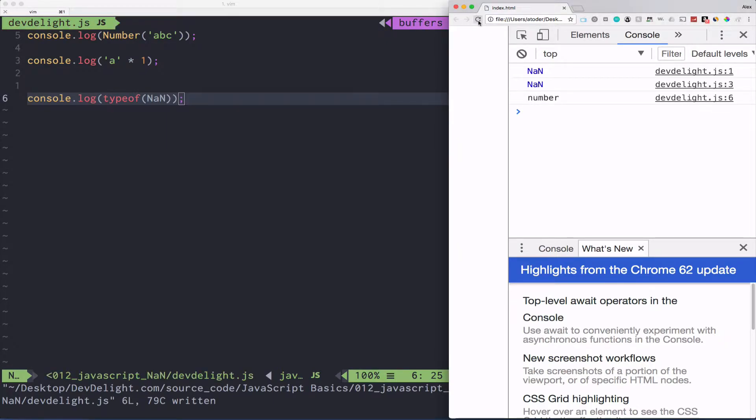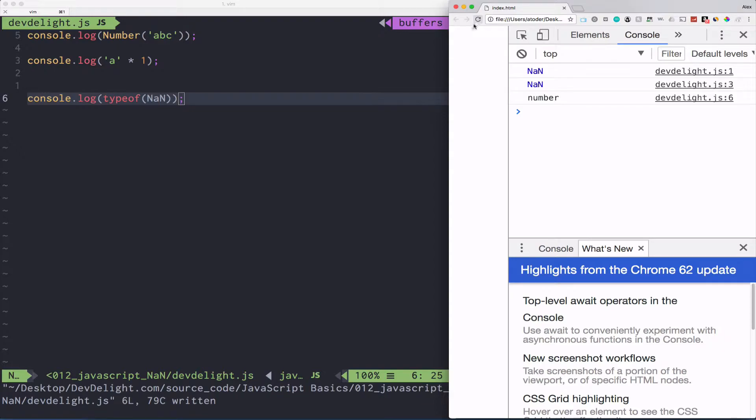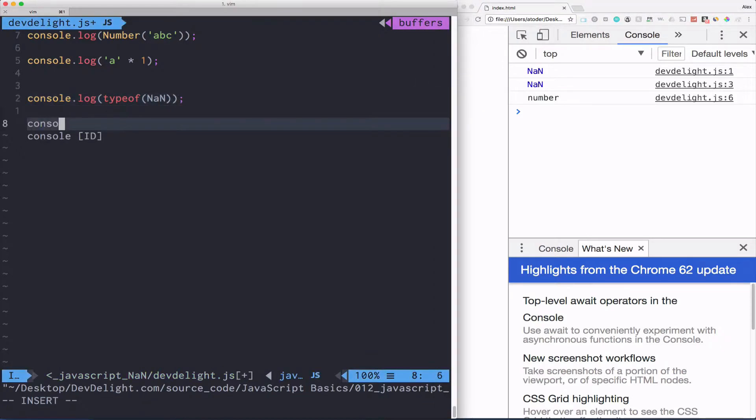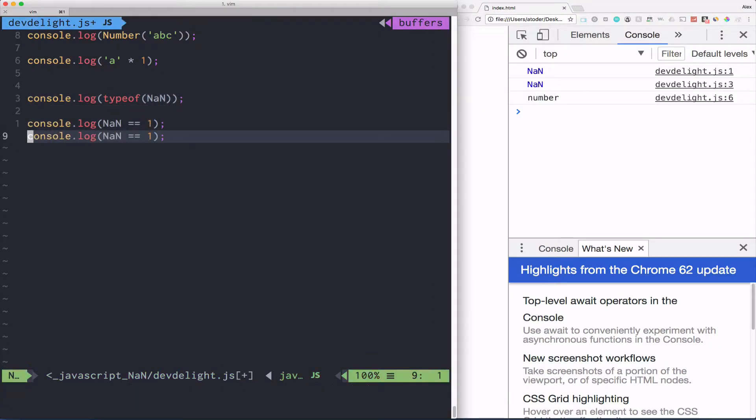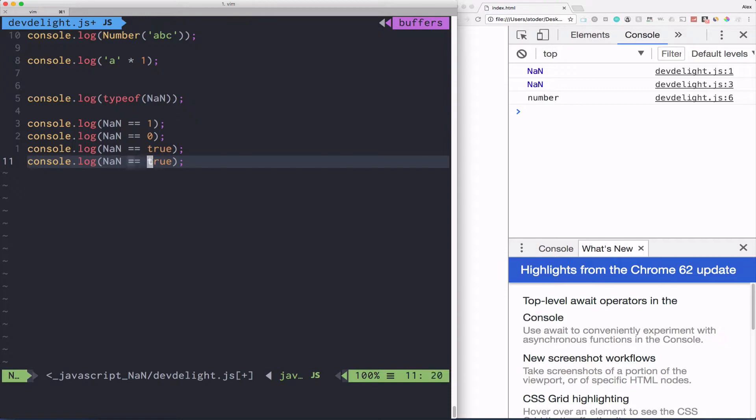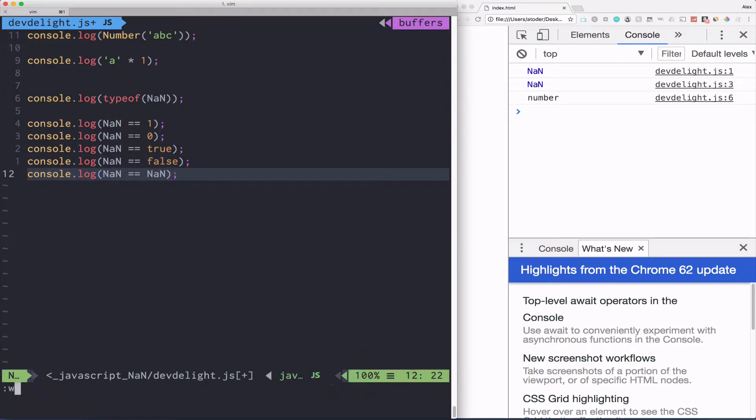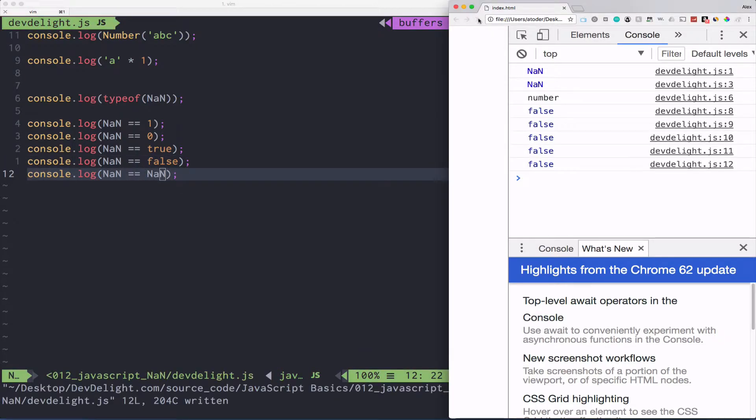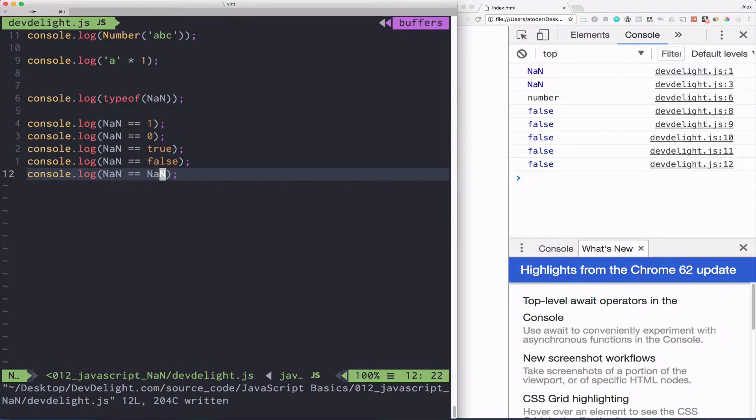Every single value you compare to NaN using equals sign will always, no matter what, will be false. Even if you compare NaN to itself. Like I said, every time you compare anything to NaN, even NaN itself, it always will be false. So then how do you compare something to NaN?